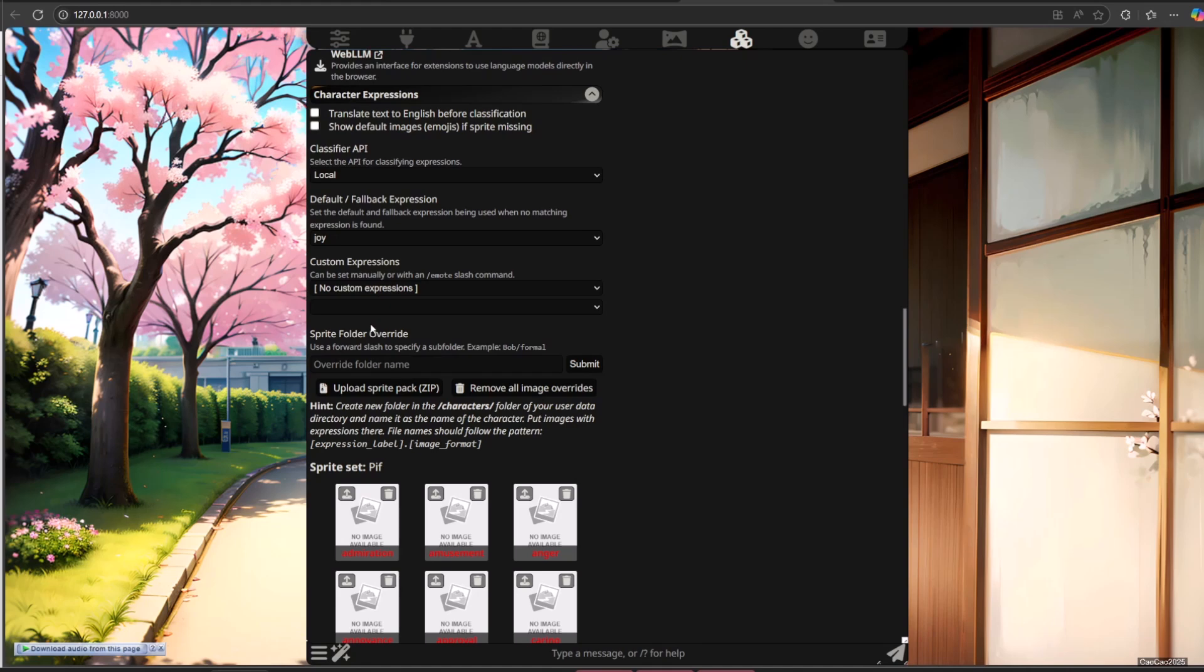Open the extensions panel and expand the expression images section. If you have the character chat open, you will see a grid of image placeholders. Also, you can select default or fallback expression when no matching expression is found.